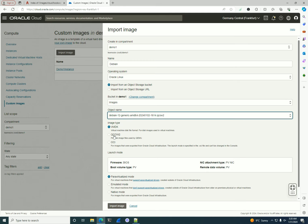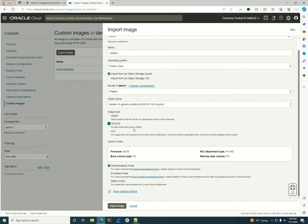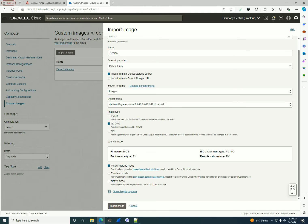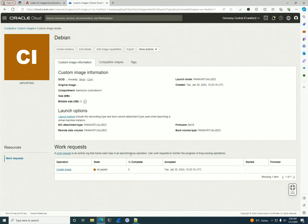This is going to be the Debian image import from Object Storage. I only have one bucket so it's selected automatically. I'll select the only object I have there and set the format as QCOW. If you have images from on-premise or VMware, you have the VMDK option. If you've already exported from another tenancy, you can set it as Oracle Cloud Infrastructure format.